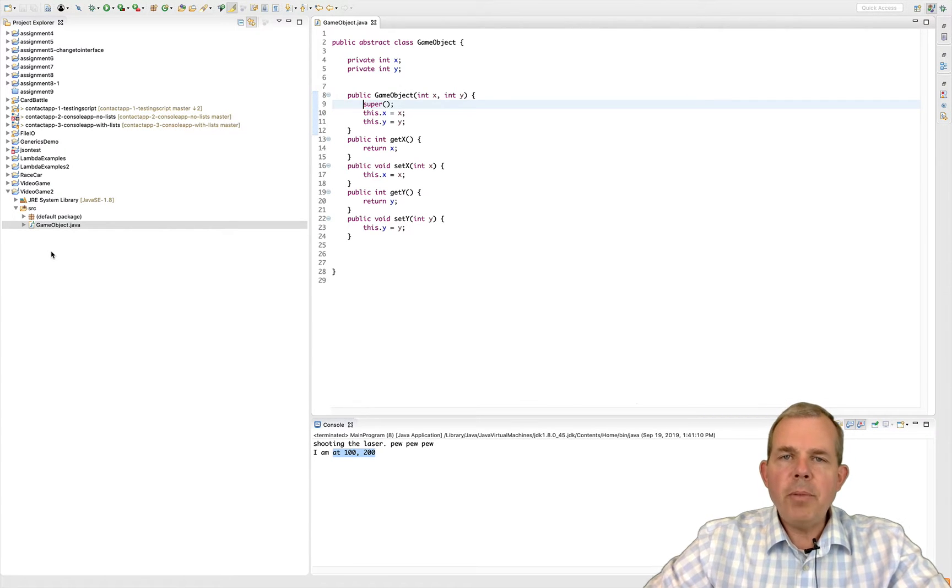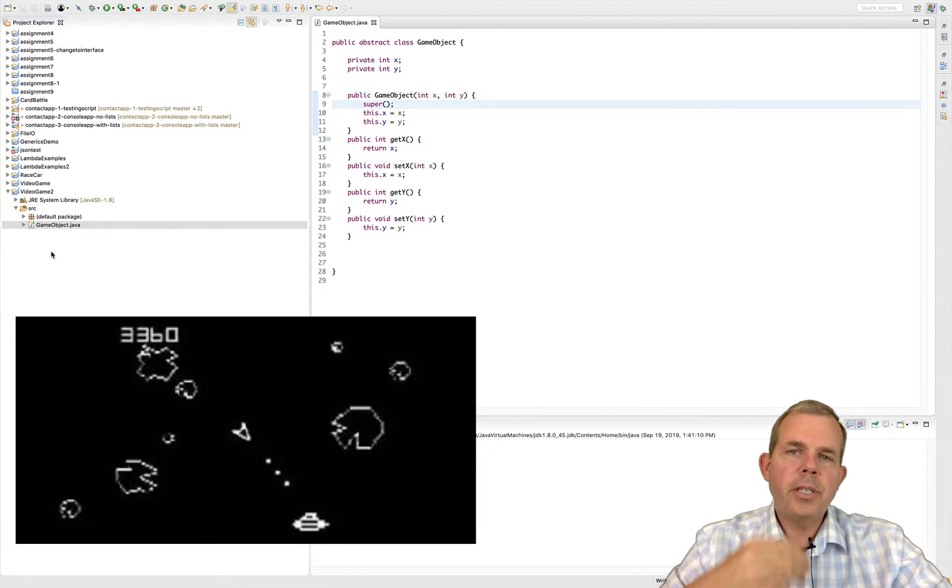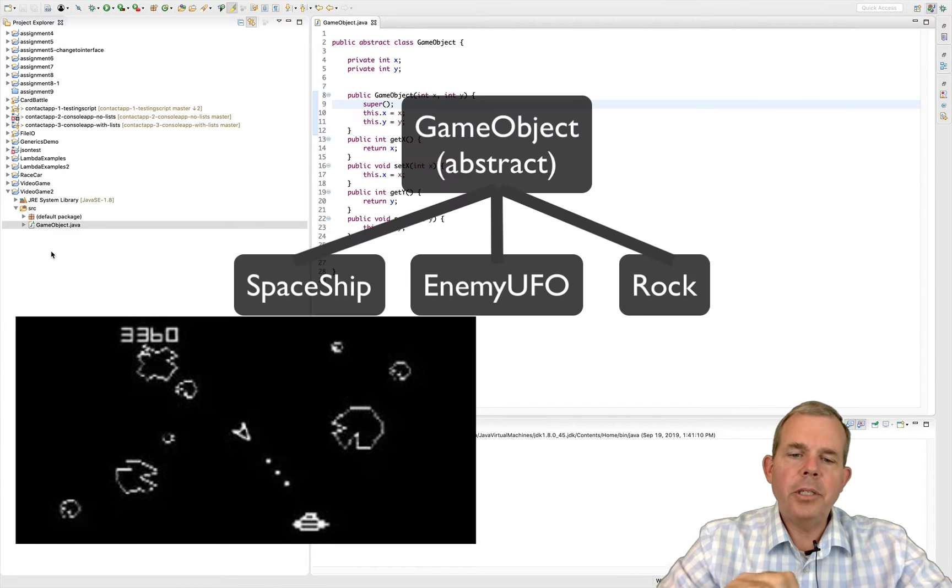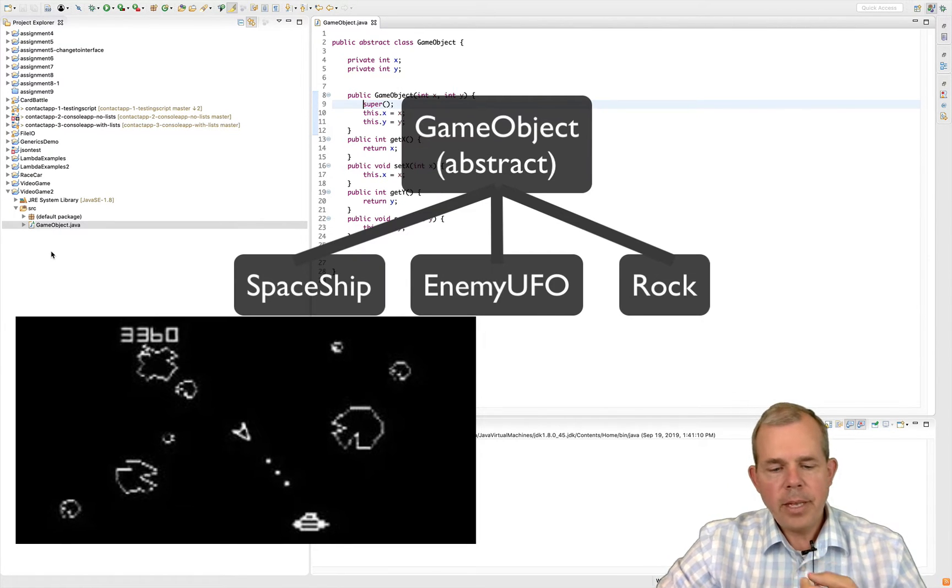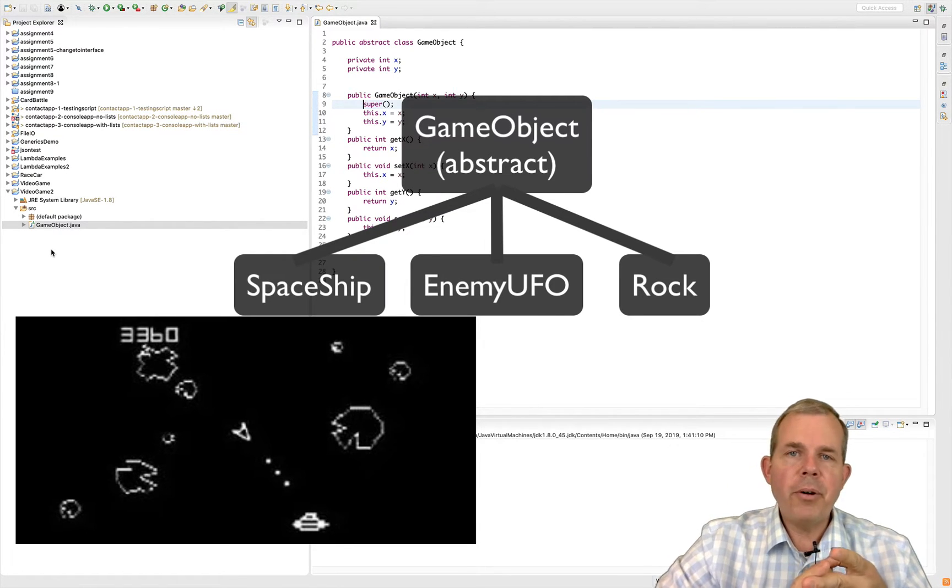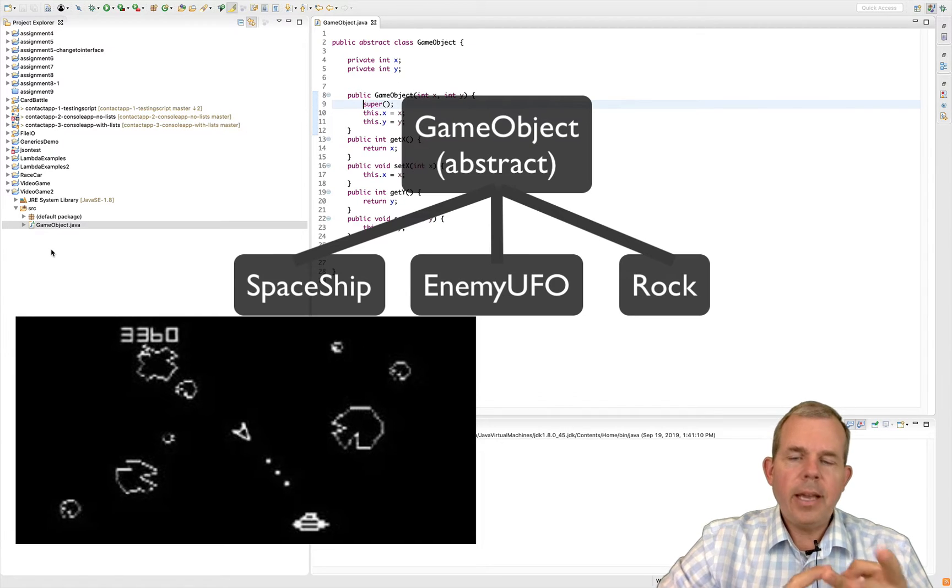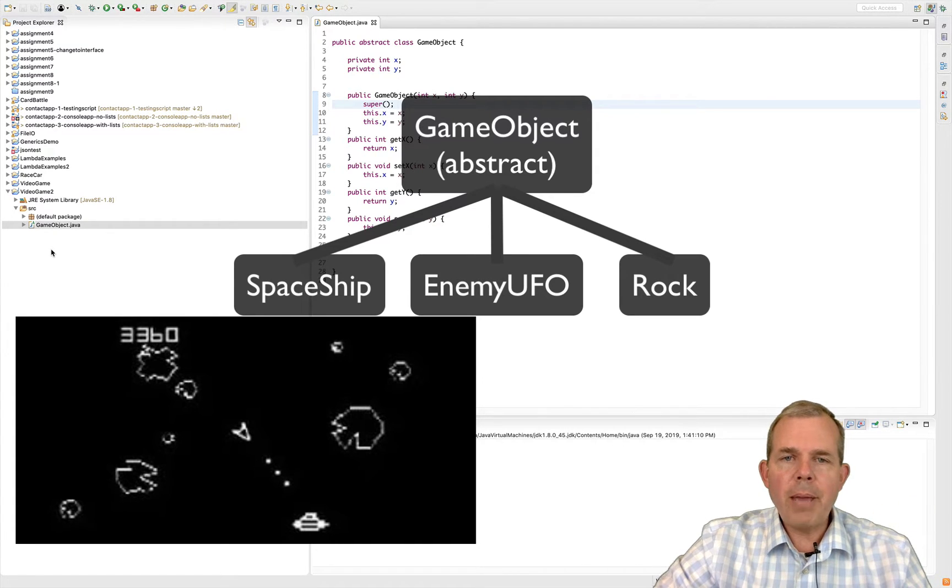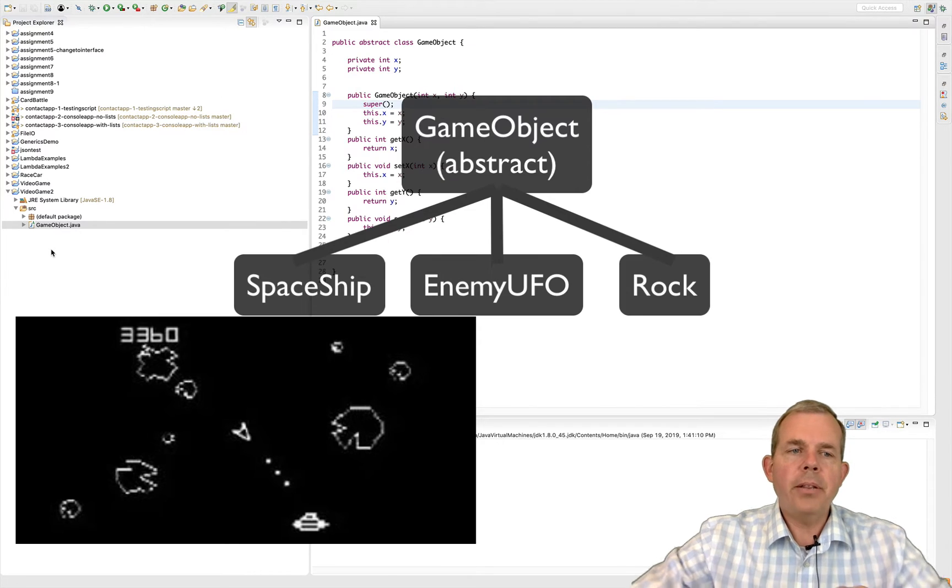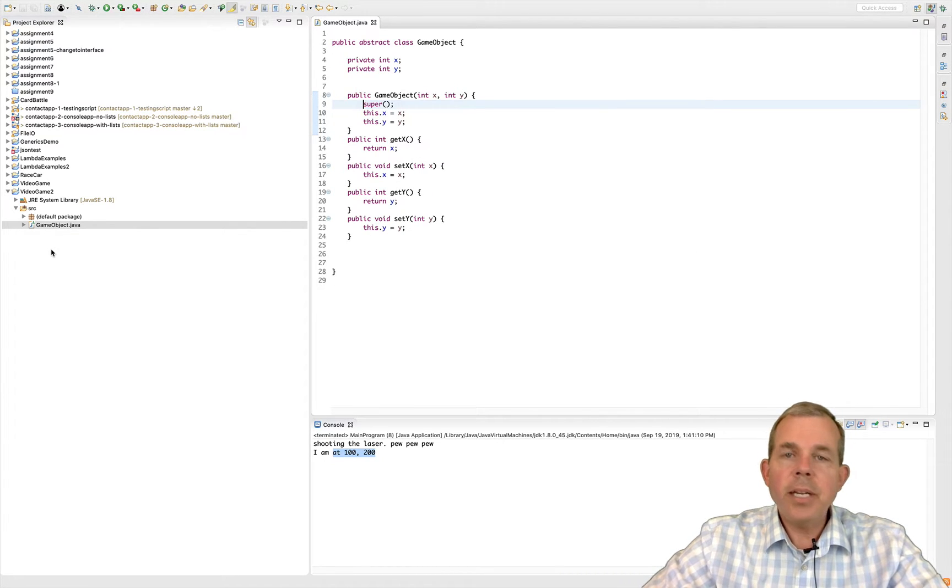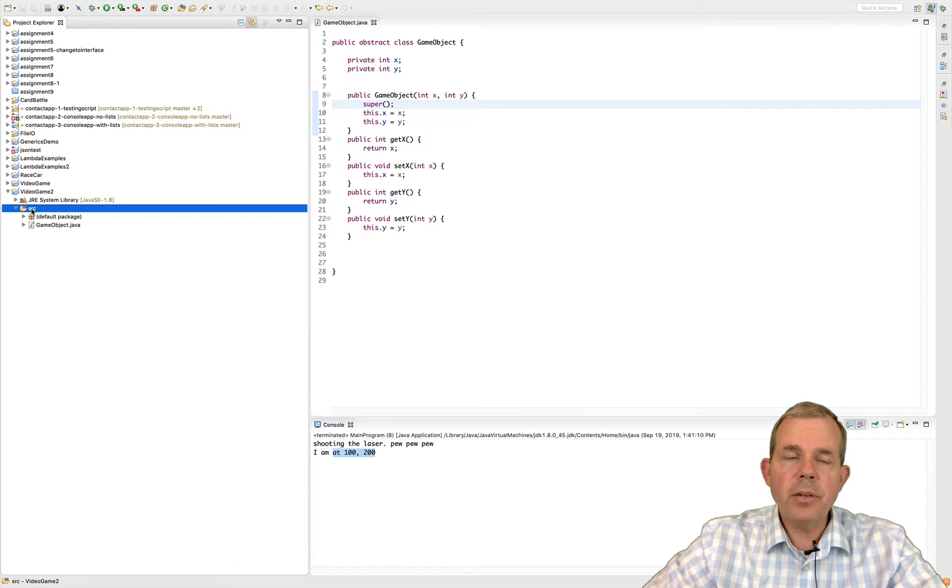Alright, so think of the game now as Asteroids. Asteroids has three different kind of objects. They have your player, they have the enemy spaceship, the UFO, and then they have the rocks. So those are all game objects. They all have an x and y coordinate, but they have differences. So let's go ahead and make some new objects that would be a reference to those.